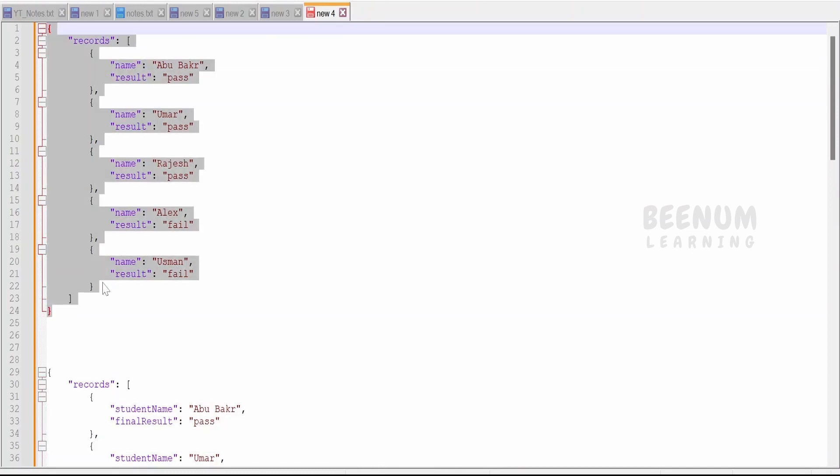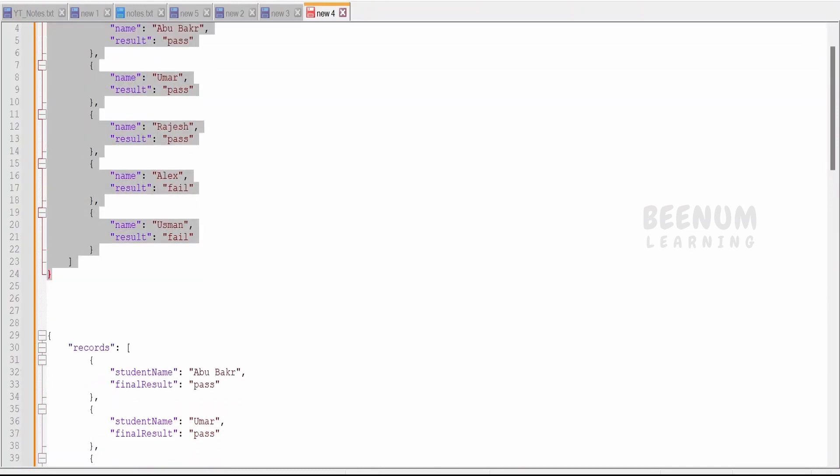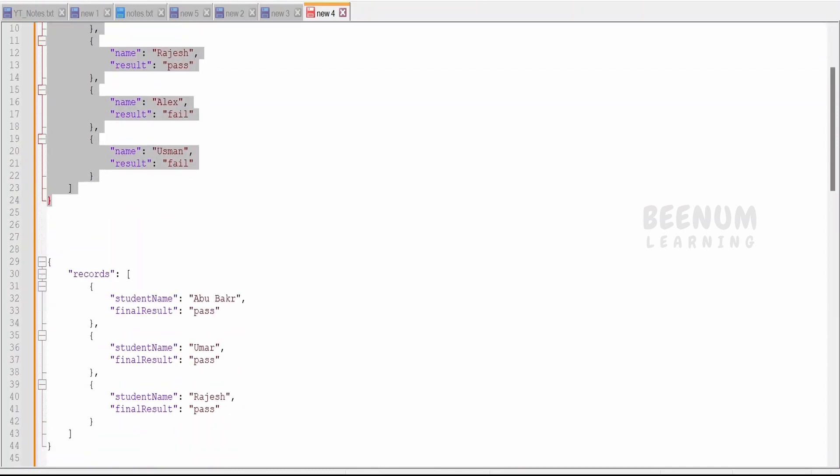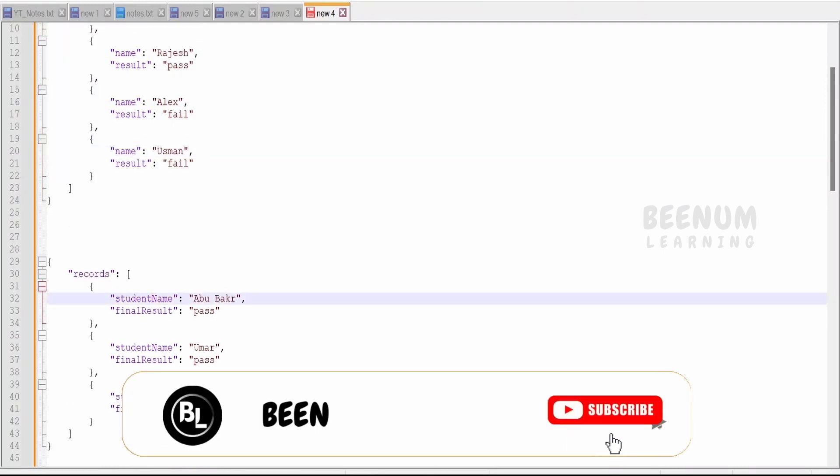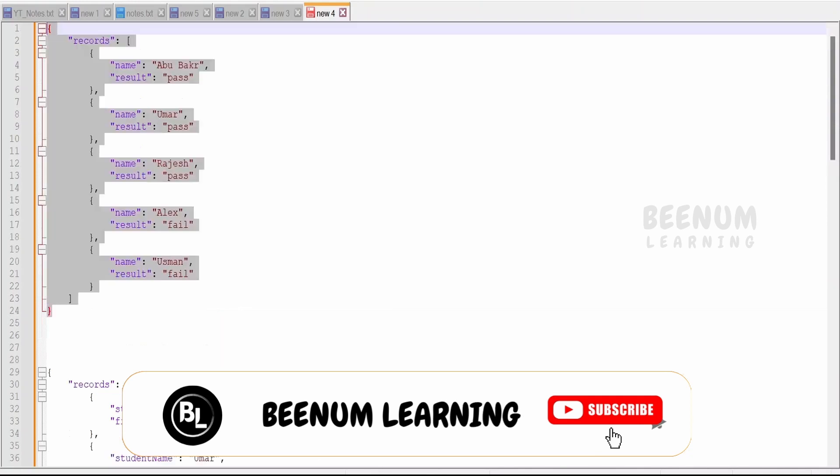We have to transform this input request which is in JSON to this format. That is, in the input we will have a name and the result, but in the output we will have the student name and the final result.